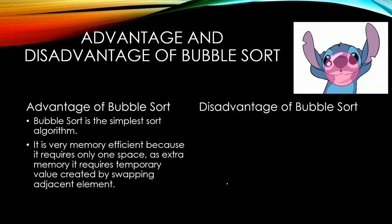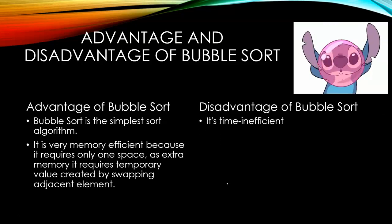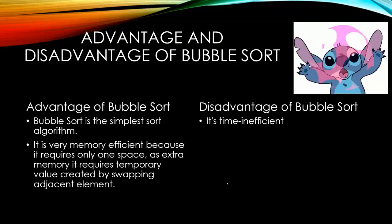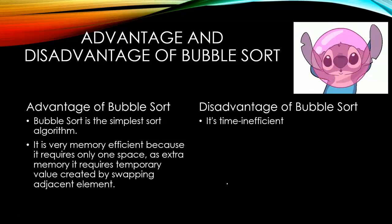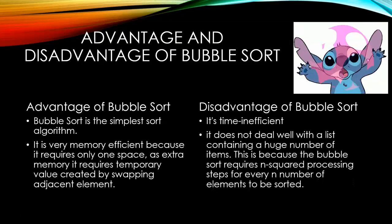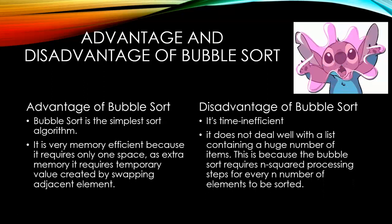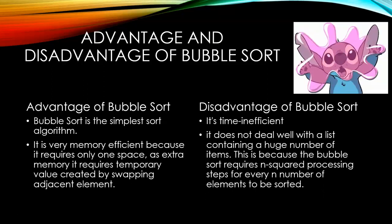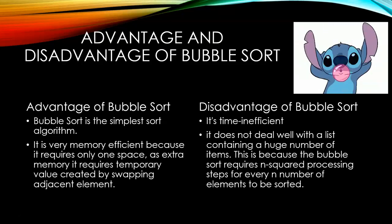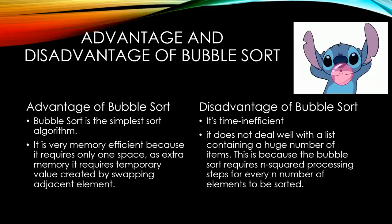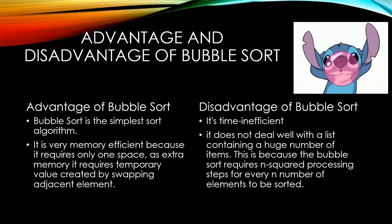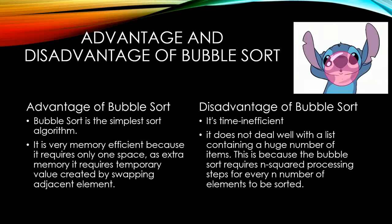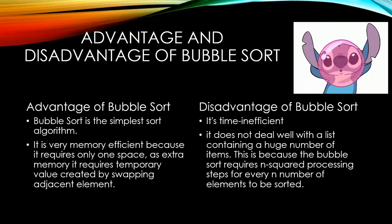Disadvantage of bubble sort? Time inefficient. It does not deal well with a list containing a huge number of items. This is because the bubble sort requires n number processing steps for every n number of elements to be sorted.